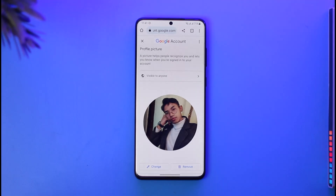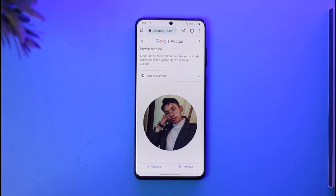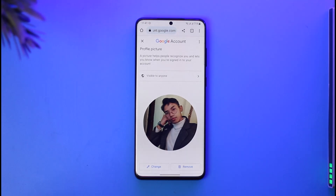If you'd like to remove your profile picture, tap on the 'Remove' button to do so. This is simply how you can change your profile picture on Google. Hope this video was helpful — if it did help you, make sure to leave a like and subscribe to the channel. If you have any more questions, feel free to leave them down below. Thank you very much for watching, and see you soon in the next video.